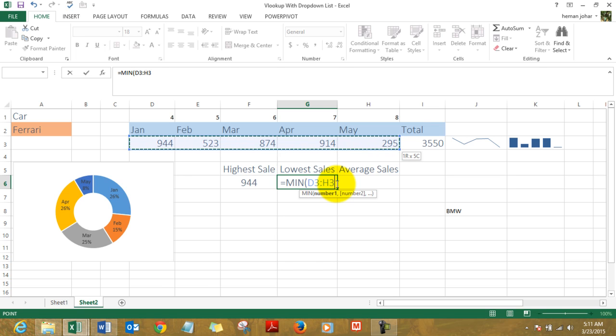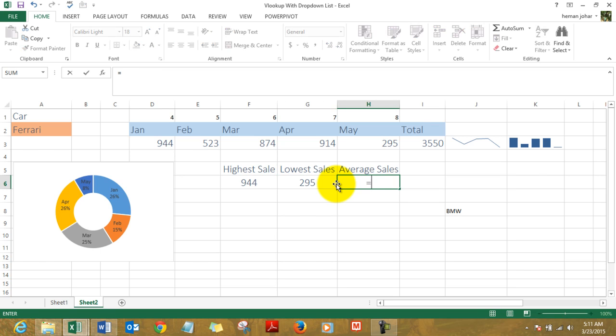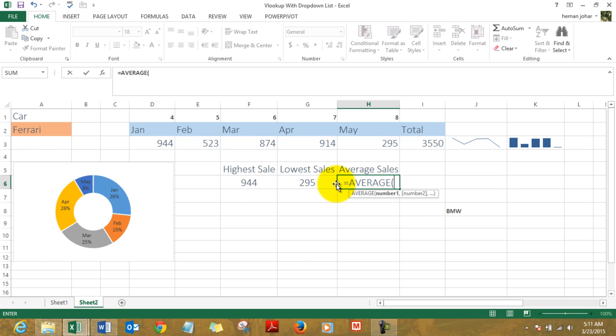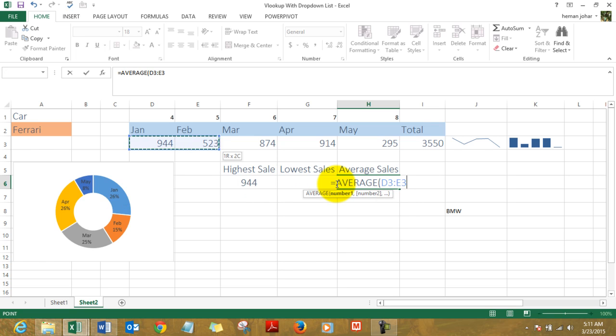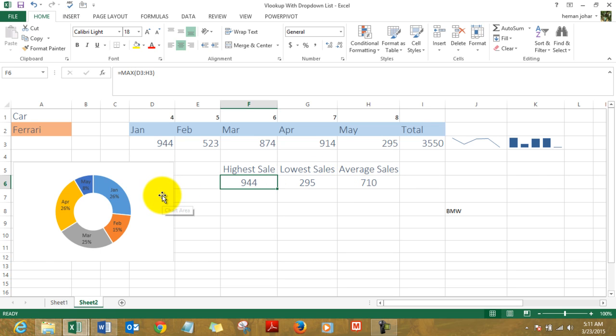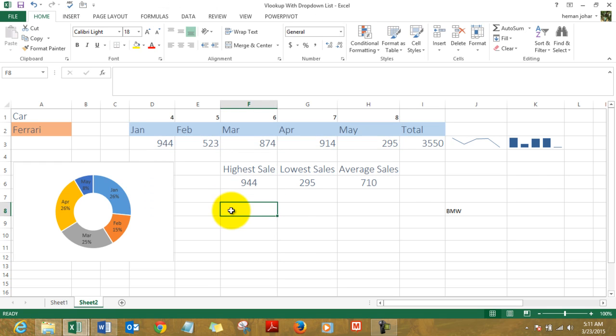And I place the AVERAGE formula, bracket open, and here is the average. Here is a simple chart that I created which we can create by going to Insert, selecting a chart type—say, a donut chart.